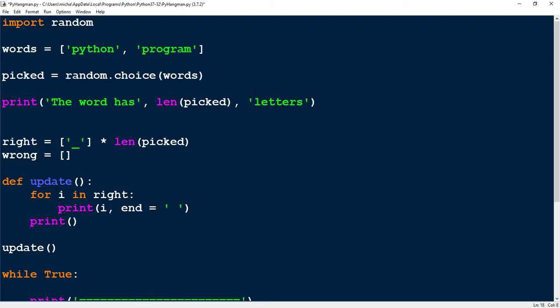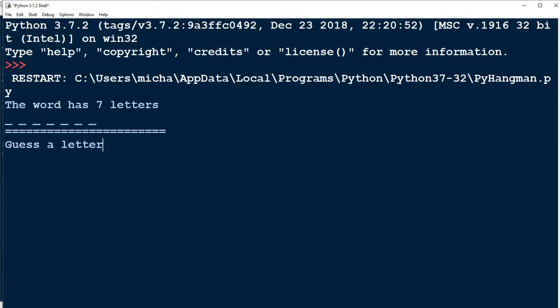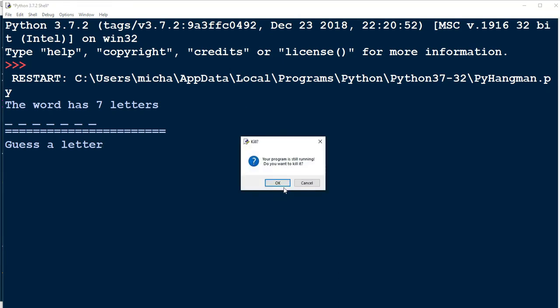All we're checking for is to make sure this function prints out correctly. So we run it. The new things we added: we have a message that says 'the word has seven letters', and then it prints out seven different dash marks. That's what the update function did. Let's go ahead and head back to the code and add some more stuff to this.